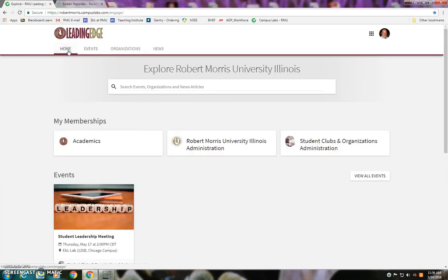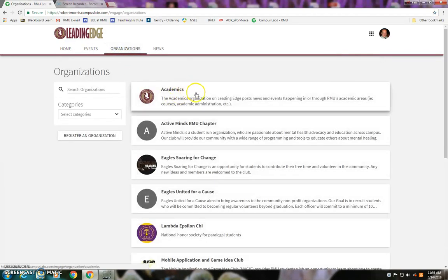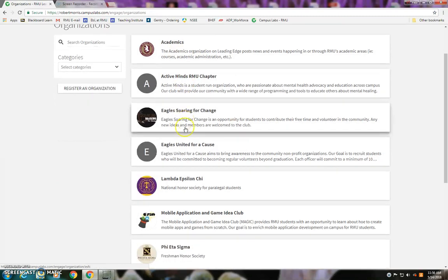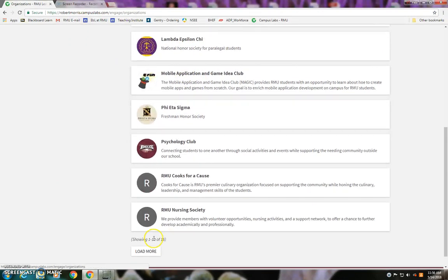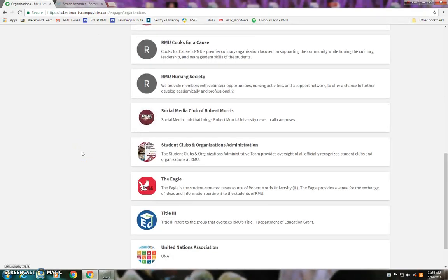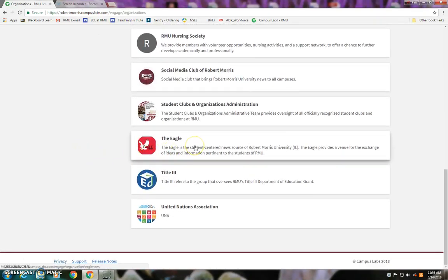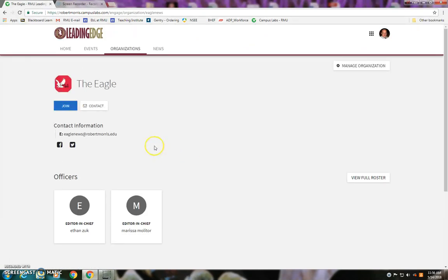If I'm a student who wants to get involved around the university, I can look at Organizations and see a list of all the different organizations available to join. If I decide I really want to be part of the Eagle newspaper, I click on that and simply click Join, which sends a notification to the officers of the Eagle telling them they have a new member interested in their organization. This makes it really simple and easy for students to find opportunities and contact the people running those groups.